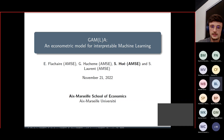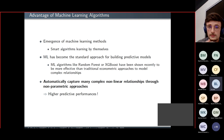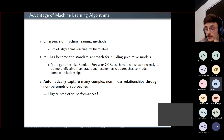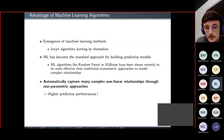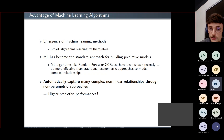In recent years we have witnessed the emergence of machine learning methods, which are techniques based on smart algorithms that learn by themselves. These techniques became really popular and more precisely became the standard approach for building predictive models. Many recent studies highlighted that machine learning algorithms such as random forest or XGBoost are more effective than traditional econometric approaches, because they can automatically capture complex non-linear relationships through non-parametric approaches, resulting in higher predictive performance.